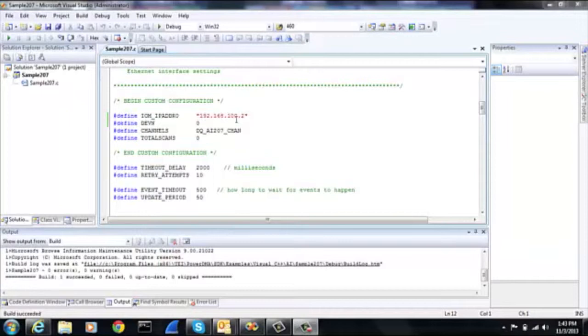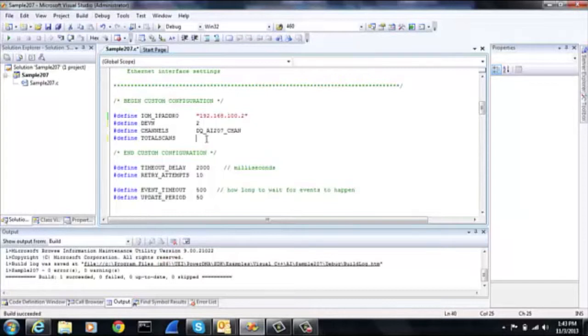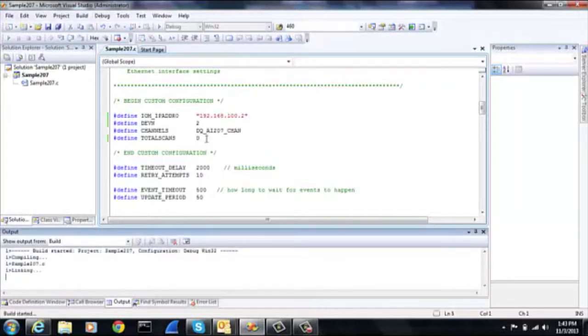We would adjust the IP address if needed. We adjust the device number to the position of the board, and we tell the system the total number of scans, zero being continuous.